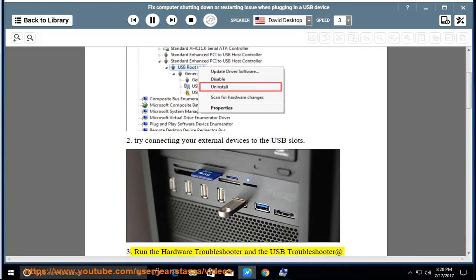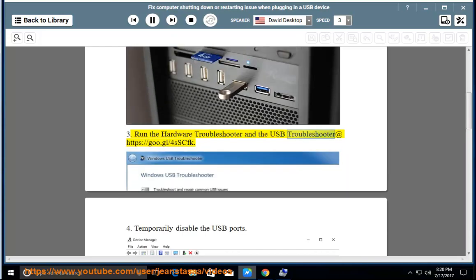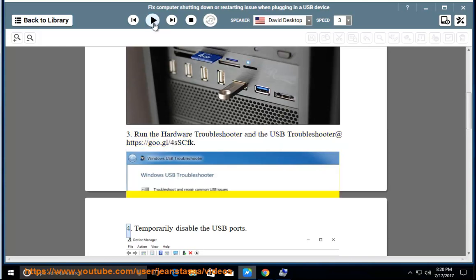3. Run the hardware troubleshooter and the USB troubleshooter at https://goo.gl/4sscfk.